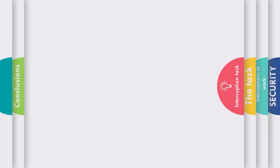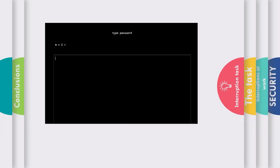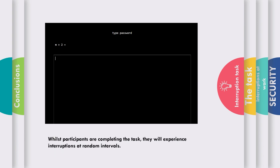While participants are completing the task, they will experience interruptions at random intervals. Every interruption is in the form of a password entry task where there is an arithmetic question to answer. Here we have an example of an interruption someone might see in the security task. These interruptions last for 10 seconds and participants are required to answer as many password tasks as possible within this time frame. However, it is important to note only one type of interruption will occur within that 10 second window, either easy, moderate or hard.